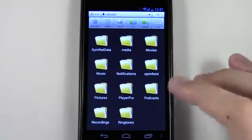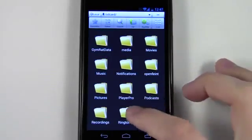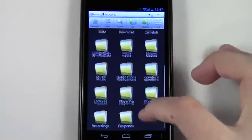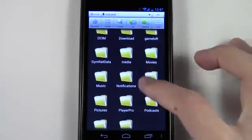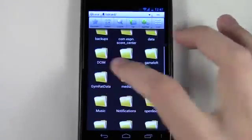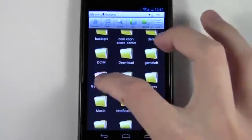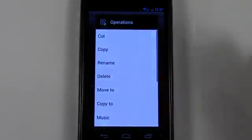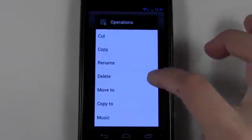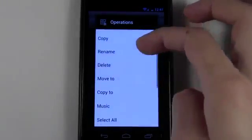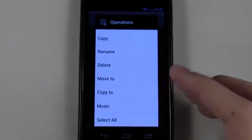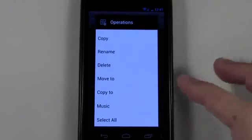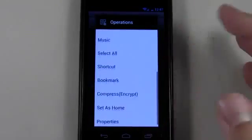But with this app you could just press and hold on a folder. So say for example I wanted to delete this Gym Rat Data folder, which I don't because I actually use that app, but say I did - I'll just hit delete and delete it off my phone and save myself however much room that app was taking.